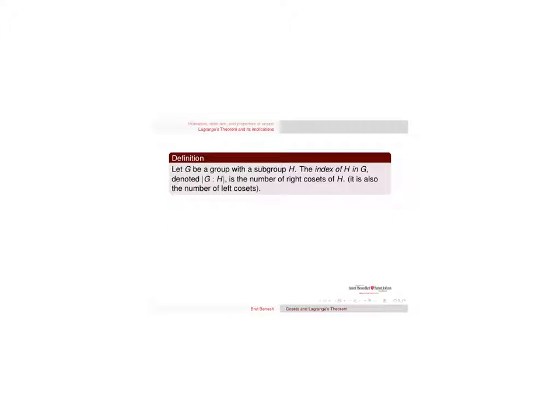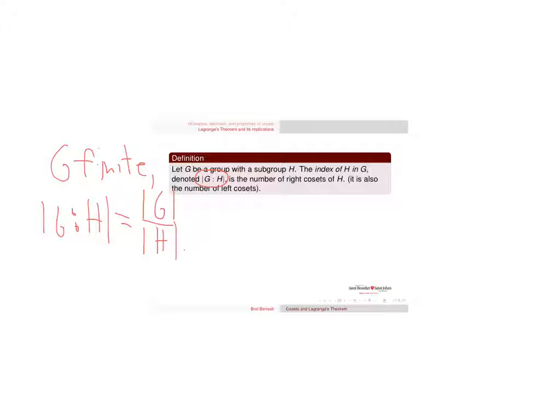And so we can define the index as the number of right cosets. So in particular, if G is finite, then by Lagrange's theorem's proof we get that the number of right cosets equals the order of G divided by the order of H, and that's what the index is going to be if G is finite.